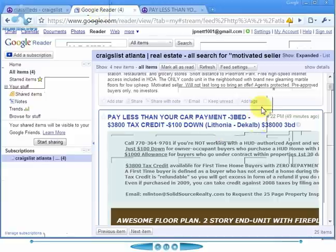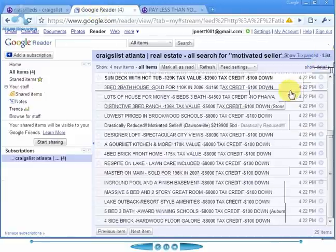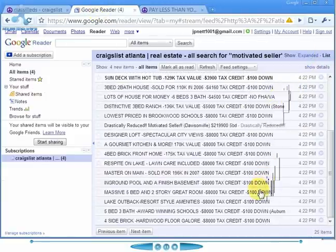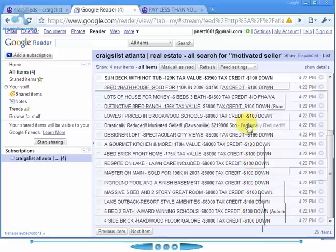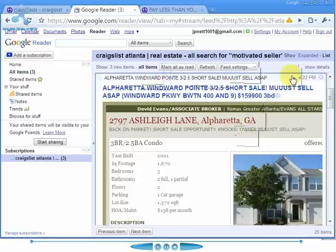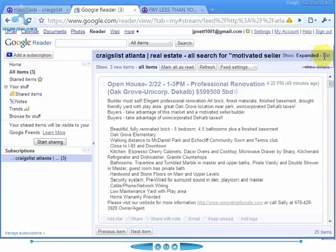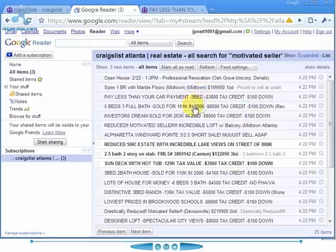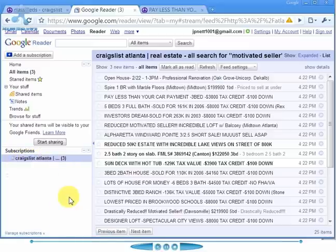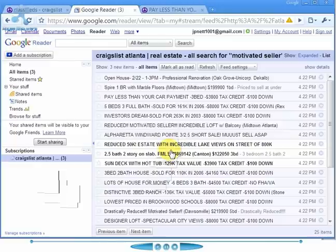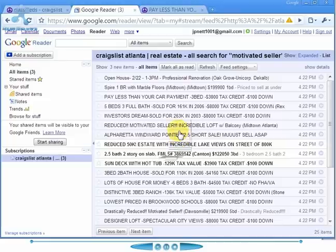If we go back to Google Reader and back to list view, as we go through this it's going to mark all of these as being read. You can set up as many of these as you'd like — motivated seller for all of the areas you're interested in, or any other keywords you want to pull into your reader. It makes it really easy to pay attention to what's going on in the markets you want to look at. This is JP from California signing off.